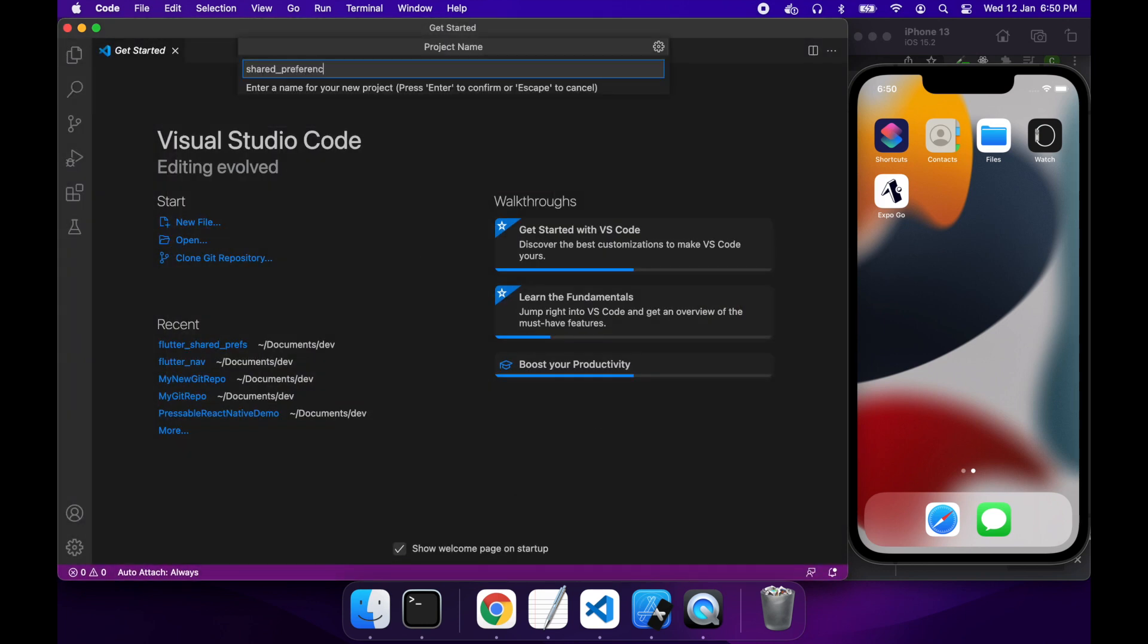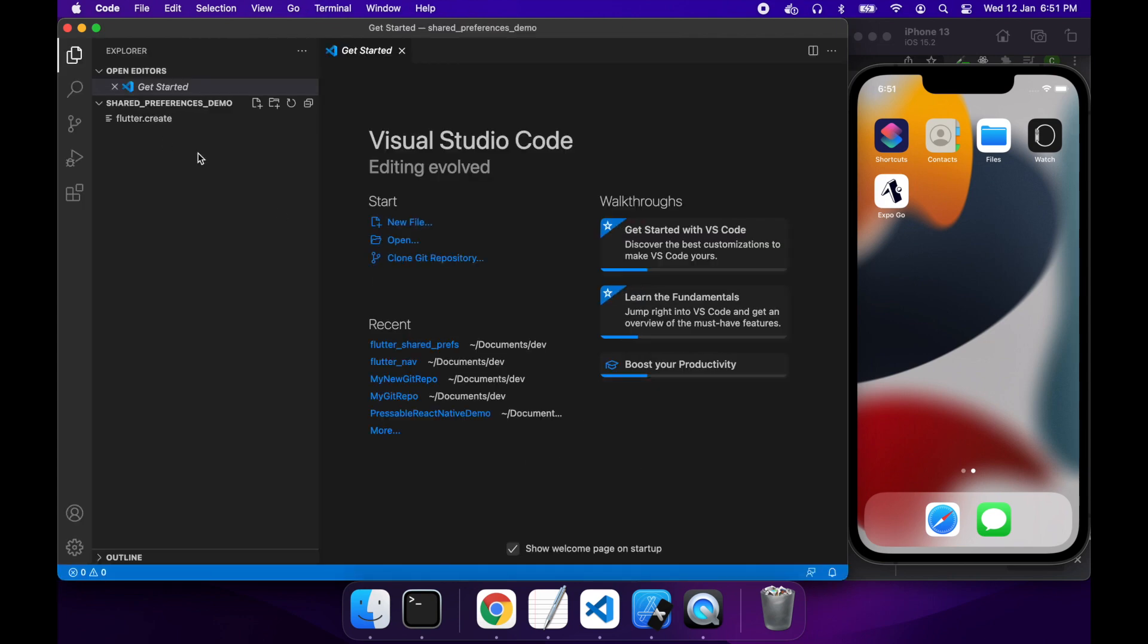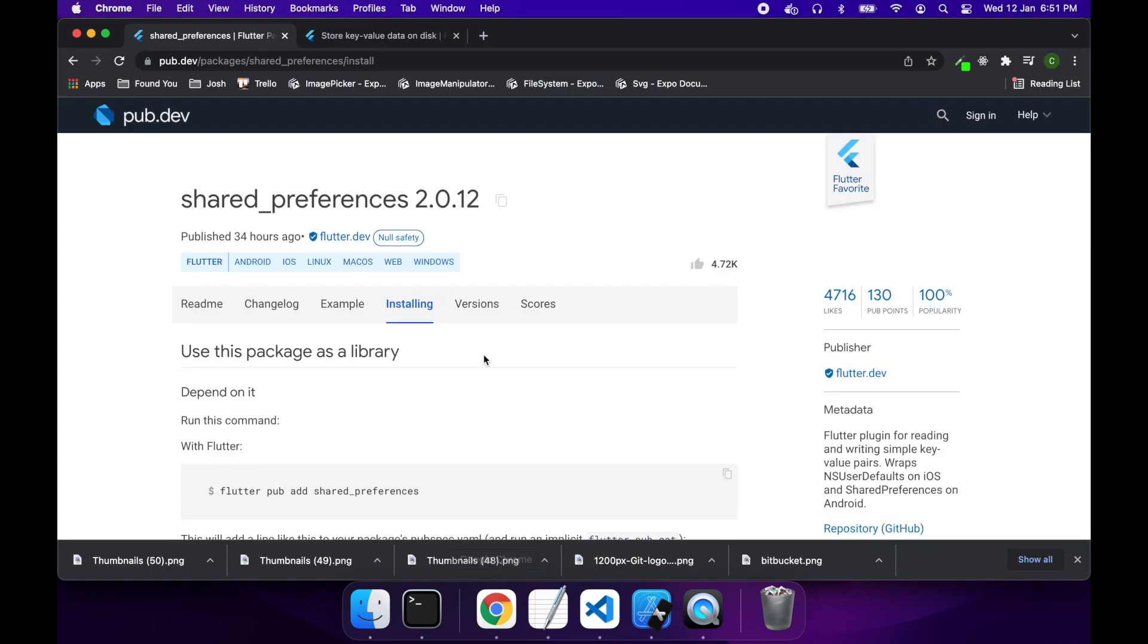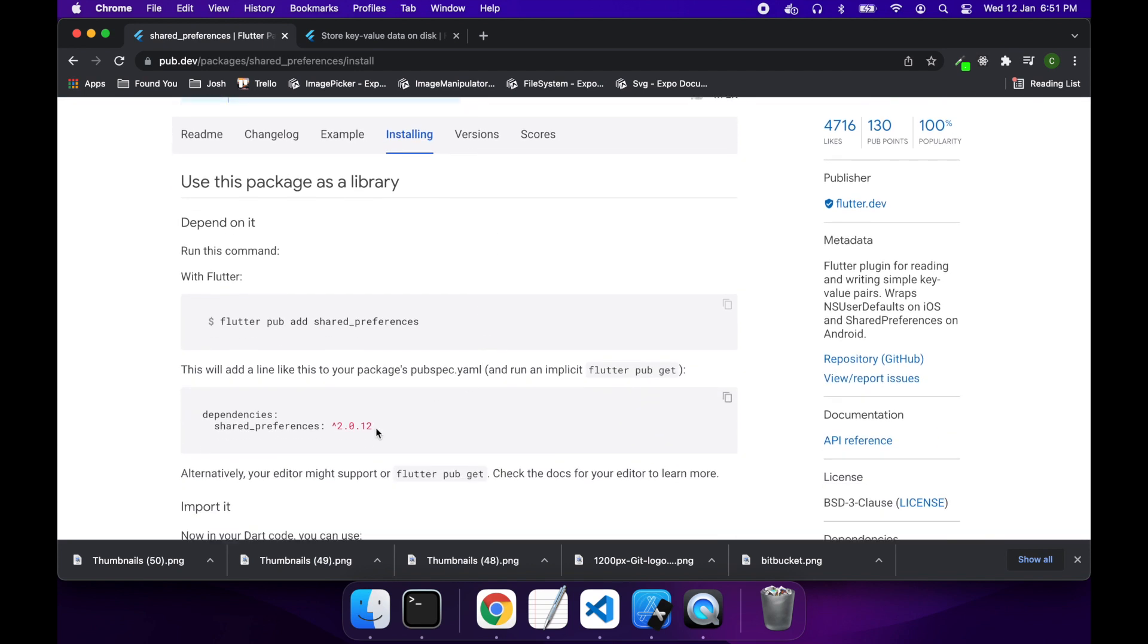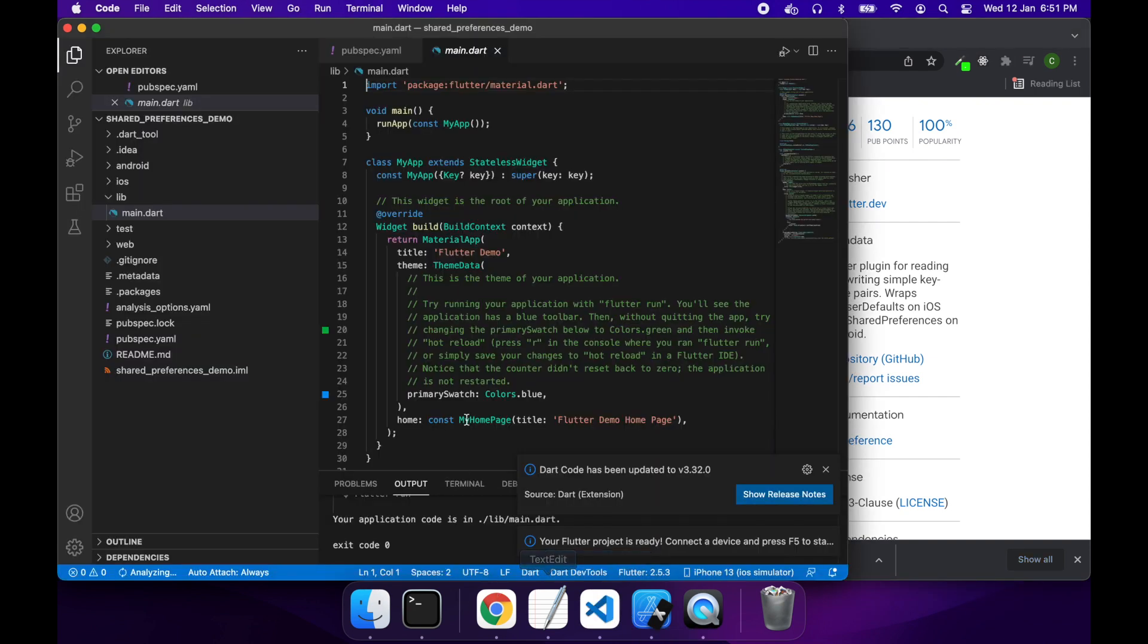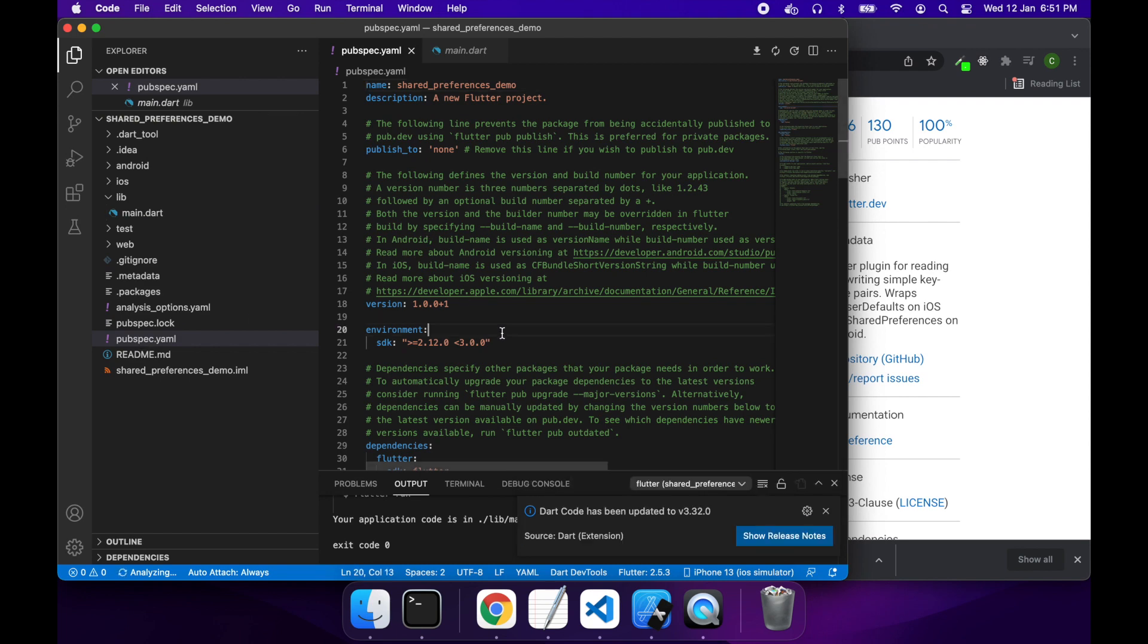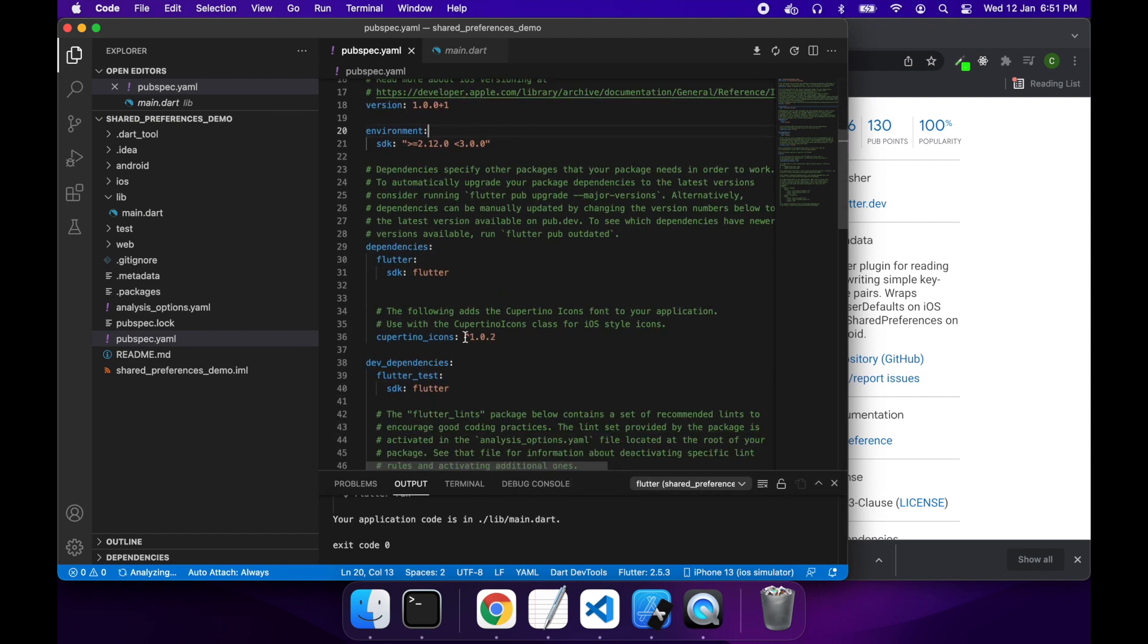So first off I'm just going to create my Flutter app and then I'm going to go to the pubspec. So you want to go to pubdev and look up shared preferences and you'll copy this line from installing into your pubspec.yaml and that will go ahead and install the package for you.